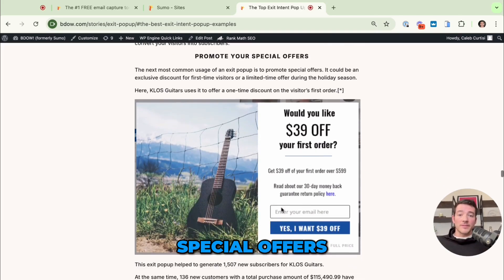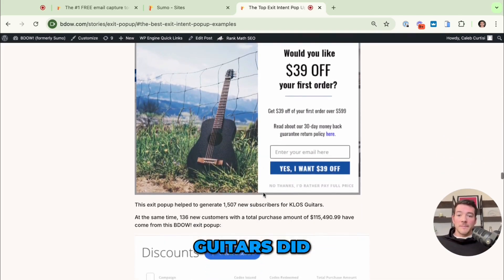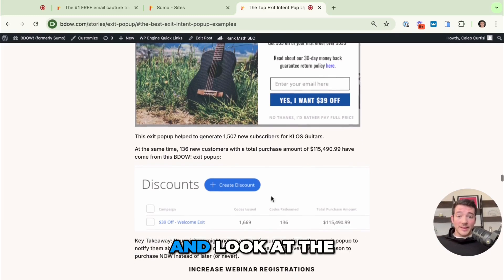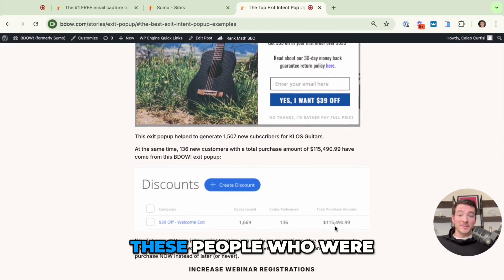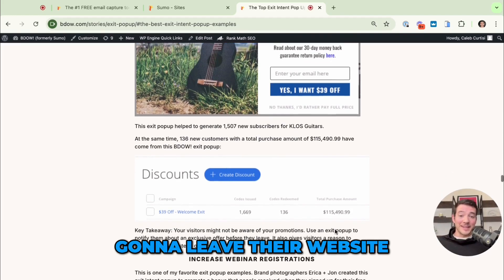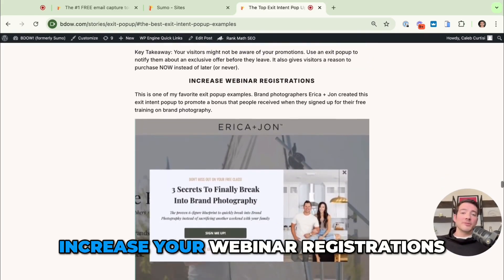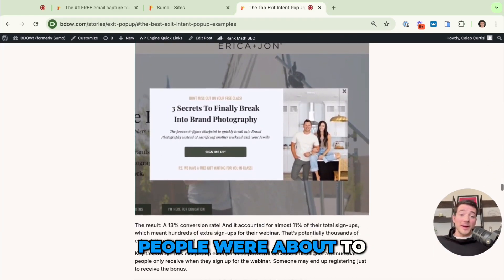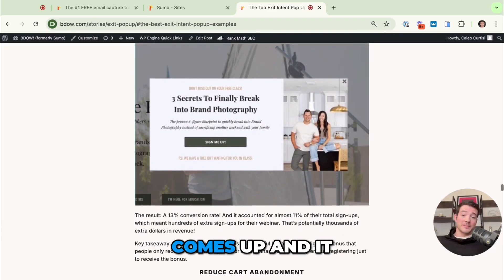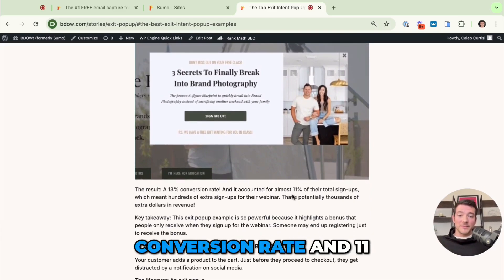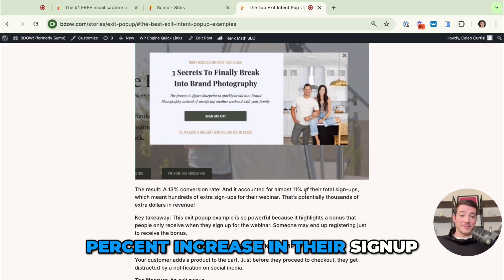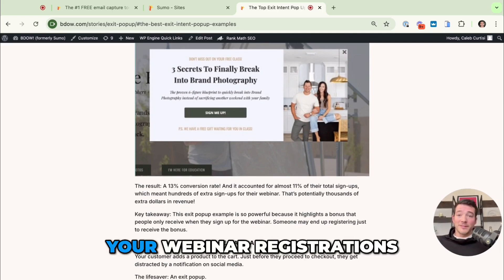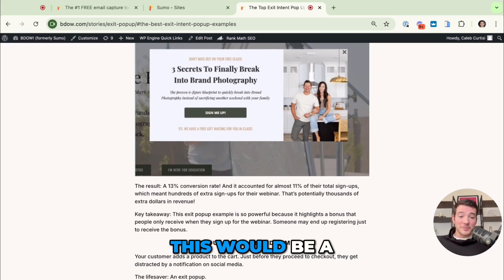Second, you can promote your special offers. This is what Close Guitars did — as people were leaving they showed this offer, and look at the total purchase amount from people who were going to leave their website. Third, if you want to increase webinar registrations, our friends Erica and John did this. People were about to leave their website but then this pop-up came up and it had a 13% conversion rate and an 11% increase in their sign-ups.